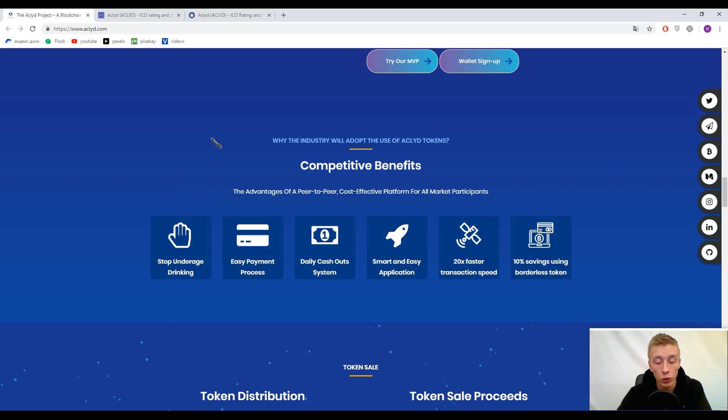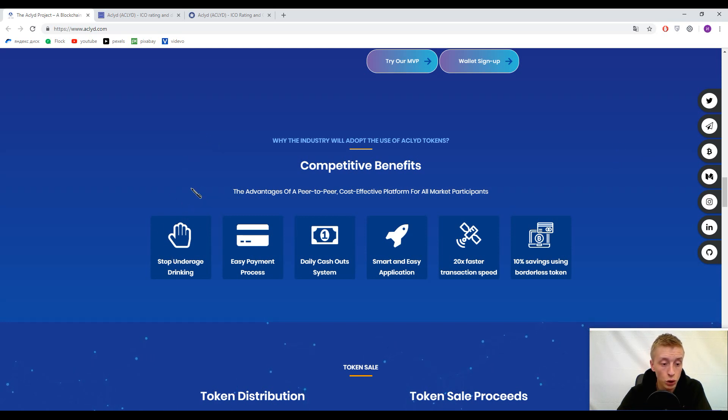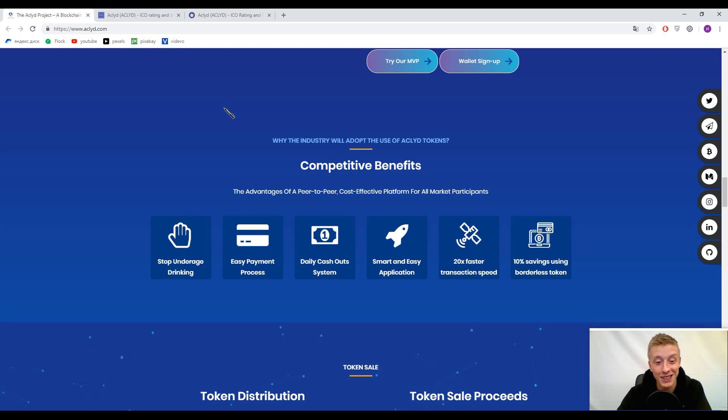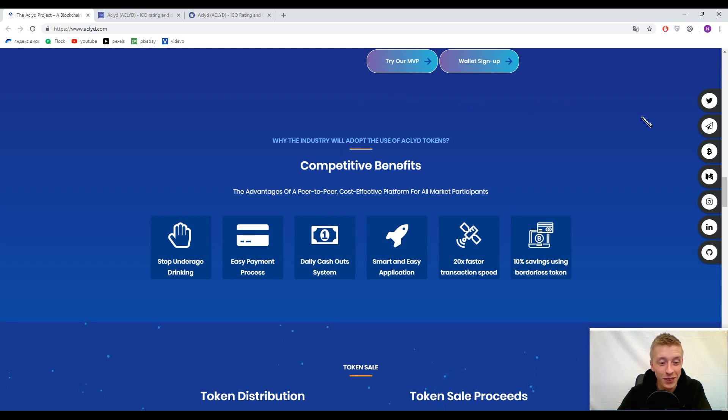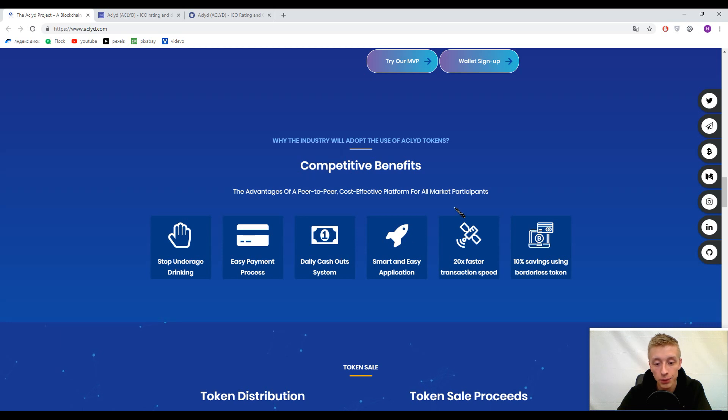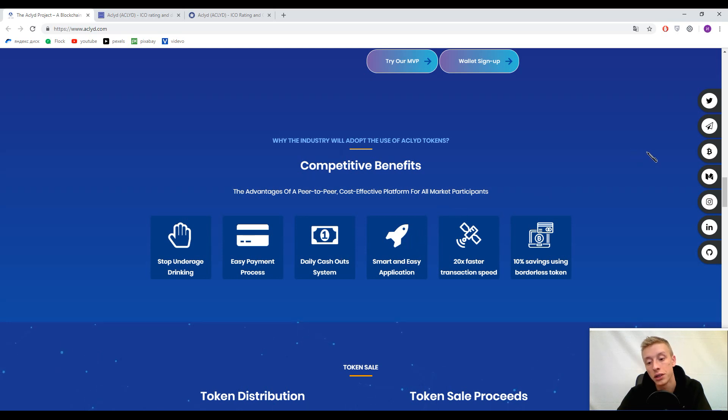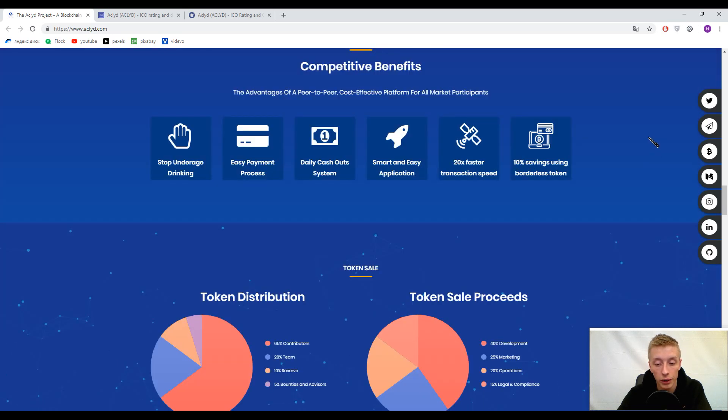The competitive benefits are: stop underage drinking, easy payment processes, daily cash-out system, smart and easy application, 20x faster transaction speed, and 10/7 using borderless token.